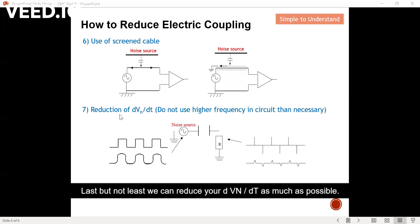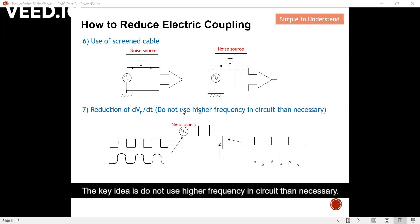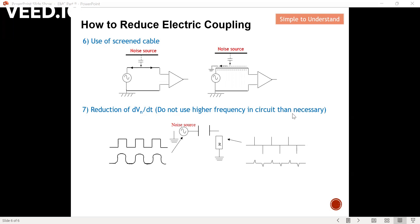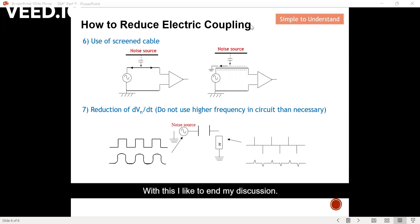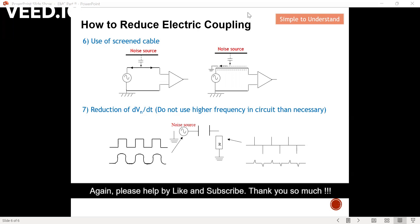Last but not least, we can reduce dV/dT as much as possible. The key idea is to not use higher frequencies in the circuit than necessary. With this, I'd like to end my discussion. Please help by liking and subscribing. Thank you so much.